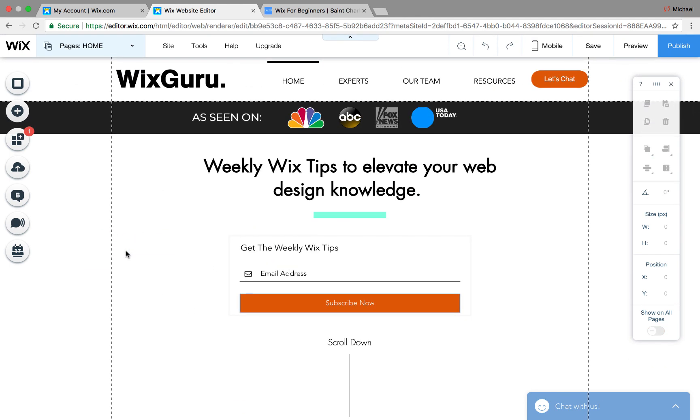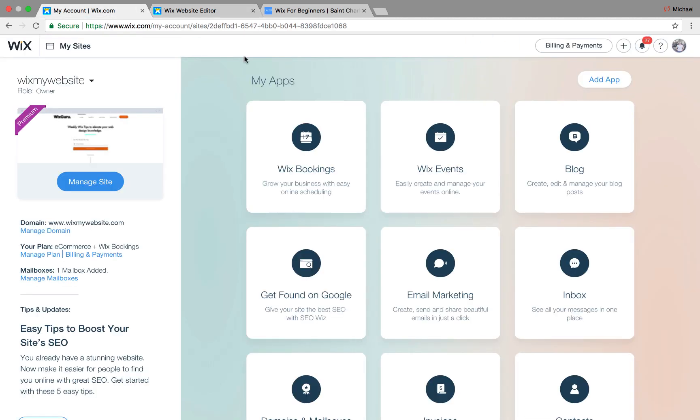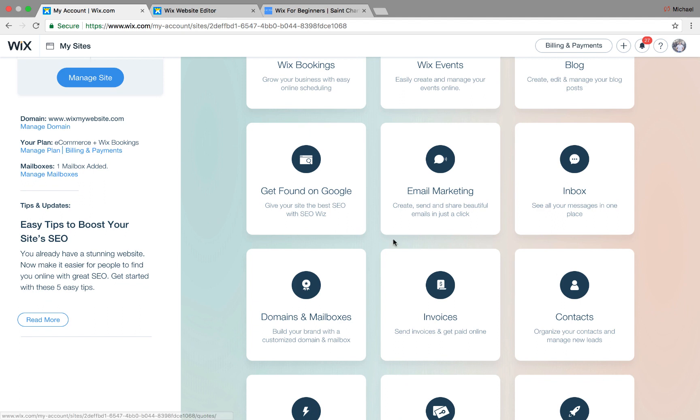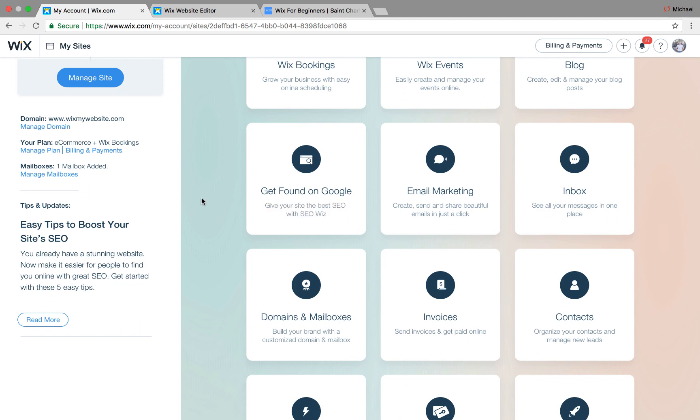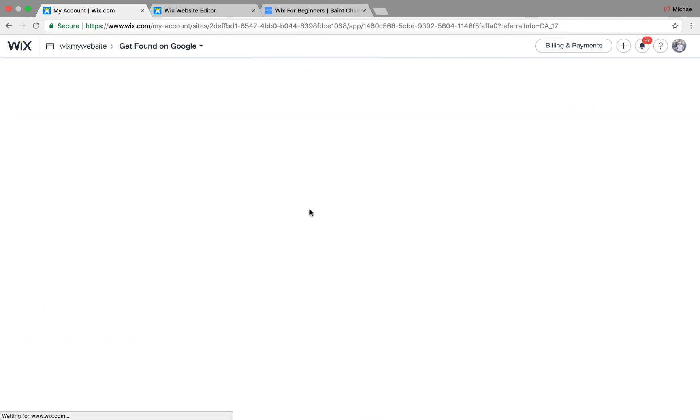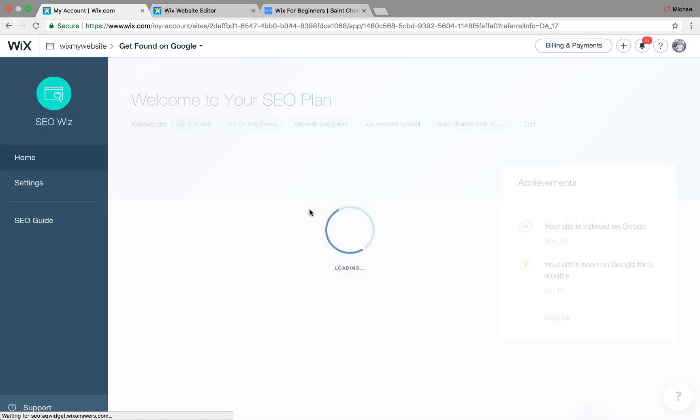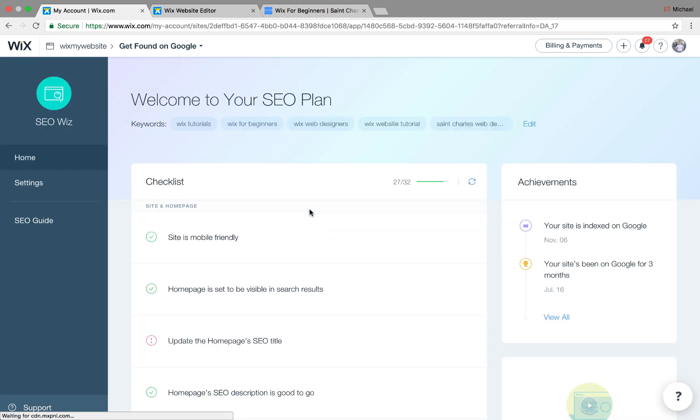So those are the two little small tips and tricks. The last one, this is a major one to utilize, is Get Found on Google. This is the Wix SEO Wiz tool. And if you click improve SEO, you come here. And this is a completely personalized SEO plan for your website. Wix has provided us this awesome tool. They have a checklist right here.